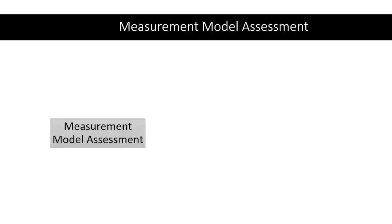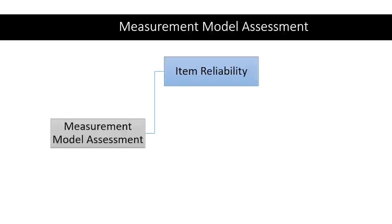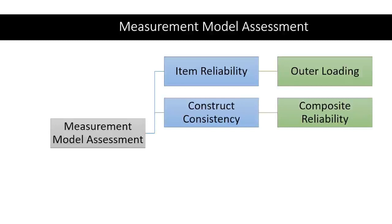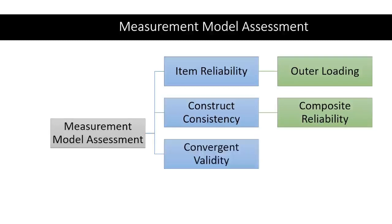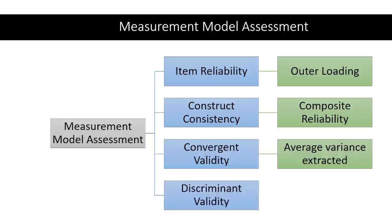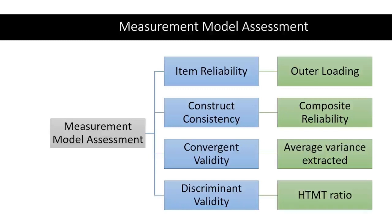When you're doing the measurement model assessment, there are four things that you need to do. First, you would need to assess the item reliability. We are going to do that through the outer loading. Then we need to look into the construct consistency. For that, we'll use the composite reliability, convergent validity. That will be done through average variance extracted and last but not the least, discriminant validity. This is something that we're going to work through HTMT ratio. Let's move into our Smart PLS-4.